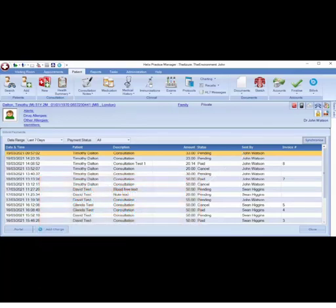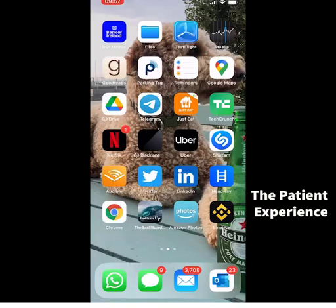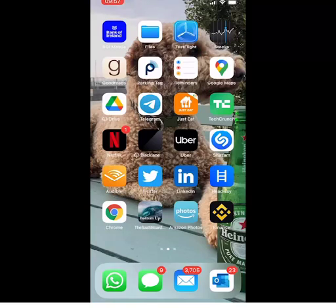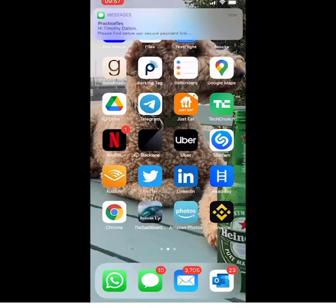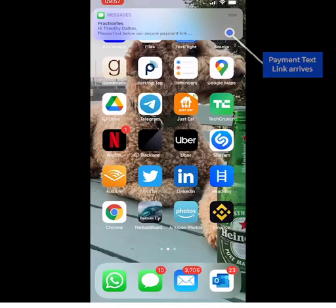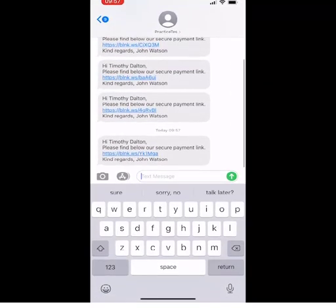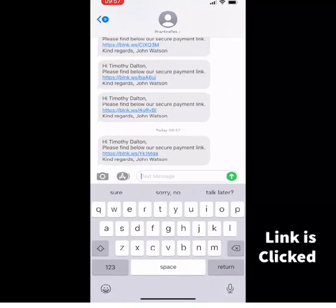Next, we will move to the patient experience. The patient will receive a text message notifying them that a payment request has been sent. They must click the link within the message to make payment.